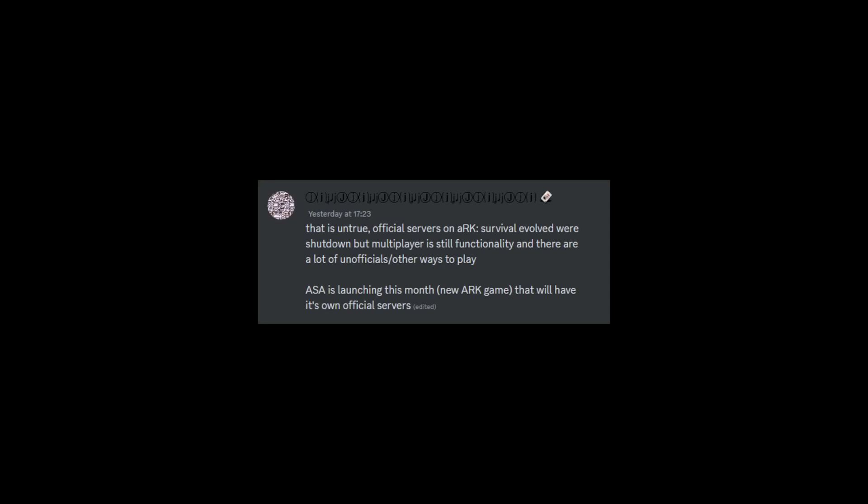The first thing is: is it true that ARK multiplayer shut down until the end of 2024? What are we going to do now? I don't know where anyone has heard that, because no, this is 100% not the case. ARK official servers are going to be opening up with Ascended, which is going to be launching at the end of October.